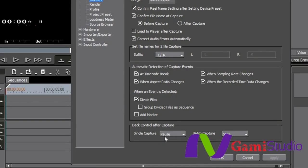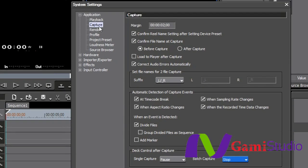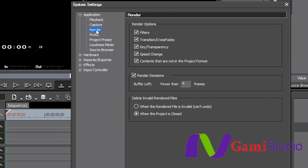Deck control after capture, just after you do a single capture, you want to pause. After you do a batch capture, do you want to pause? Do you want to stop? Nothing, pause or stop. So you have these different options.